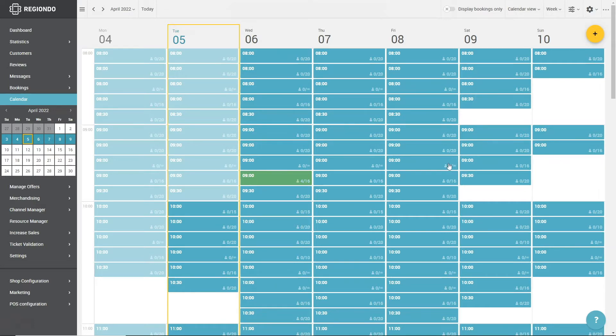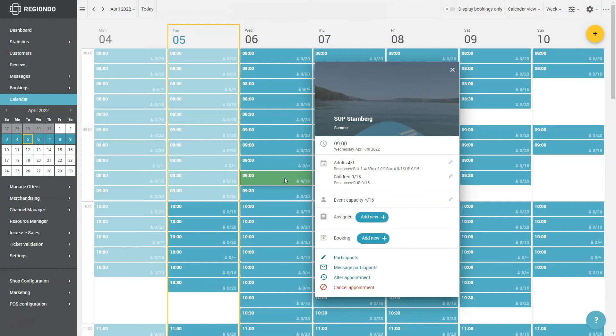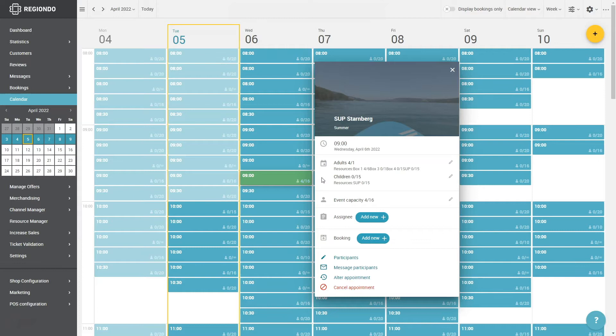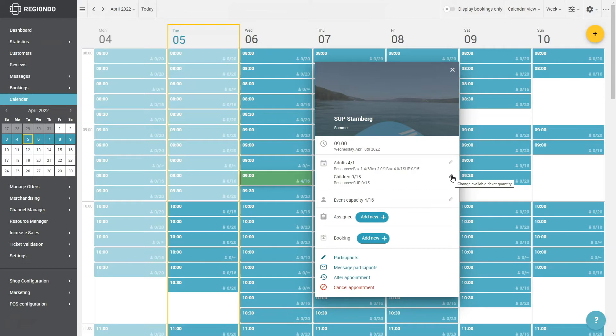In both views, you can click on the appointment to open a pop-up which shows you even more information. Here, you can also find the ticket category and their capacities, any used resources as well as the assigned multi-user. Additionally, you can reduce or increase the capacities or assign all bookings of the appointment to a multi-user.